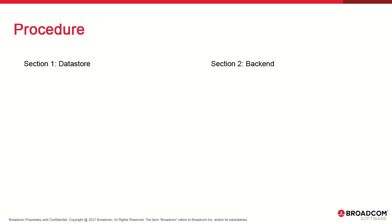Analytics has three components: database, agent or backend, and UI plugin. This means three parts to install.